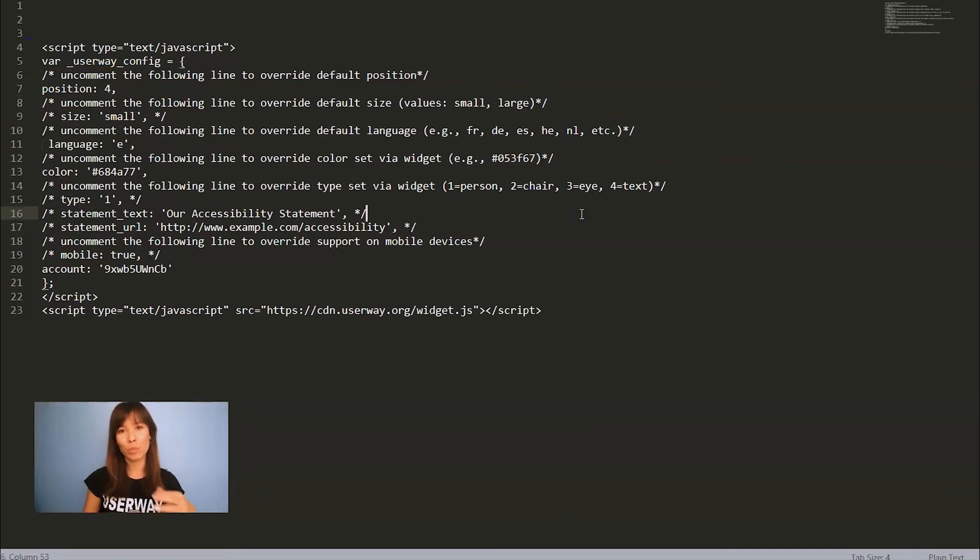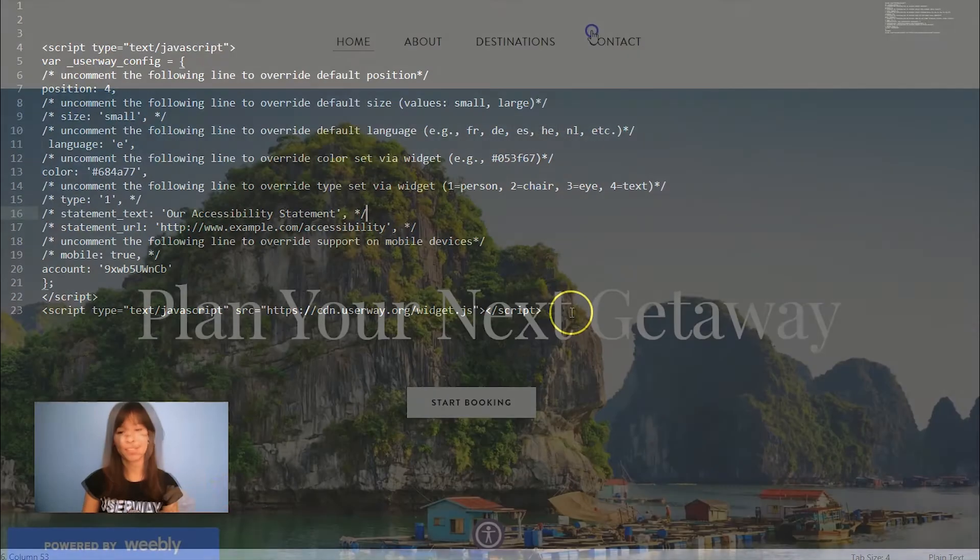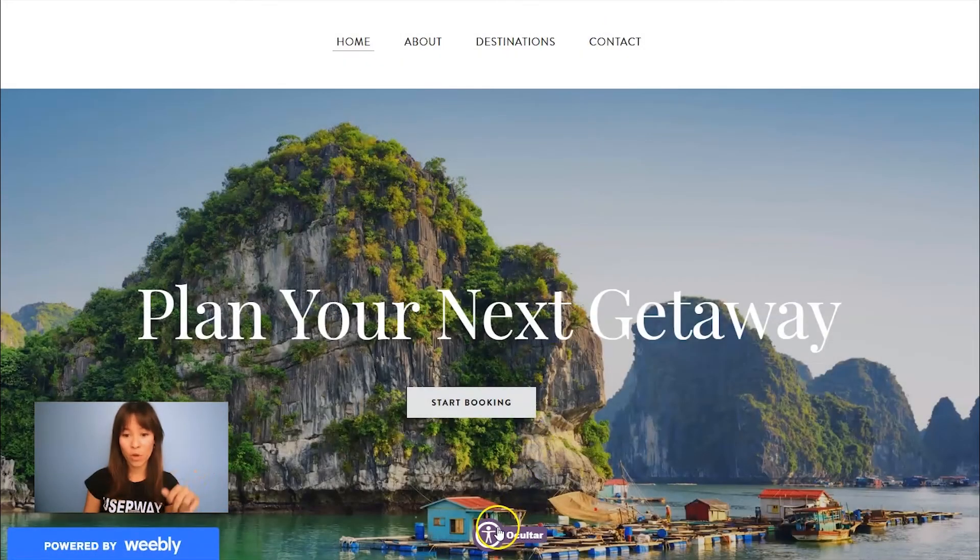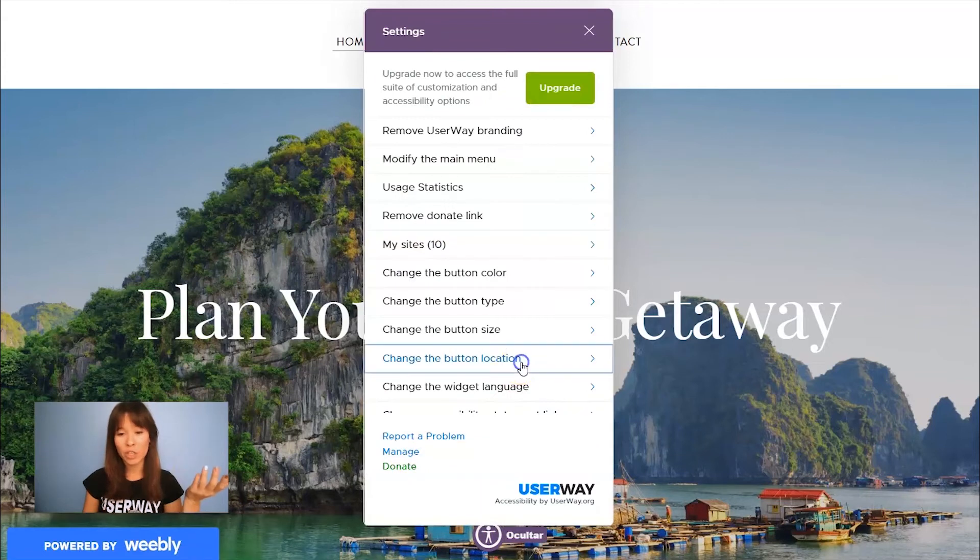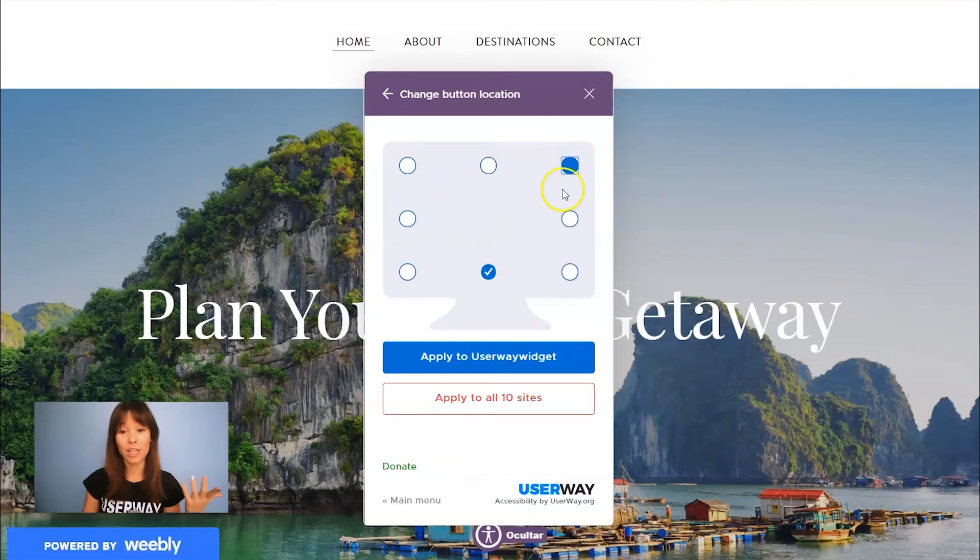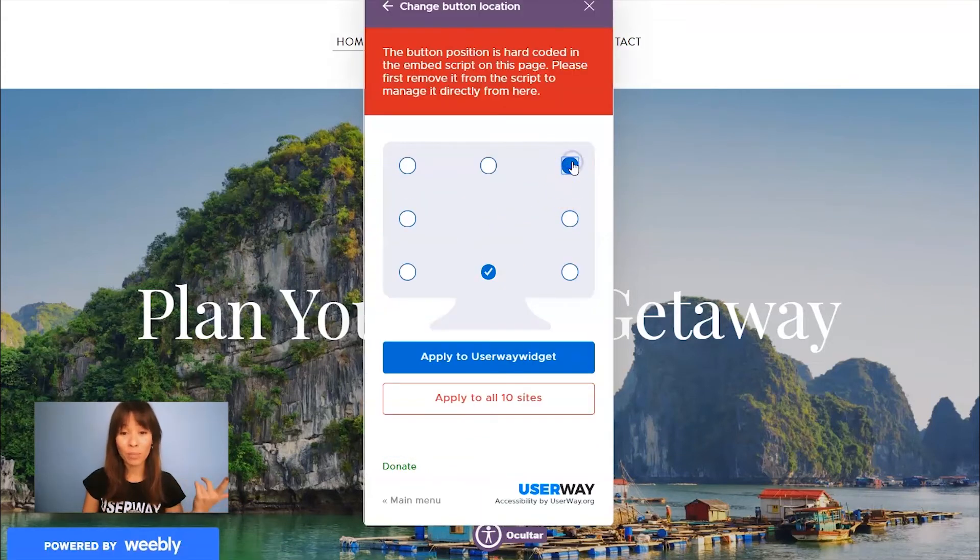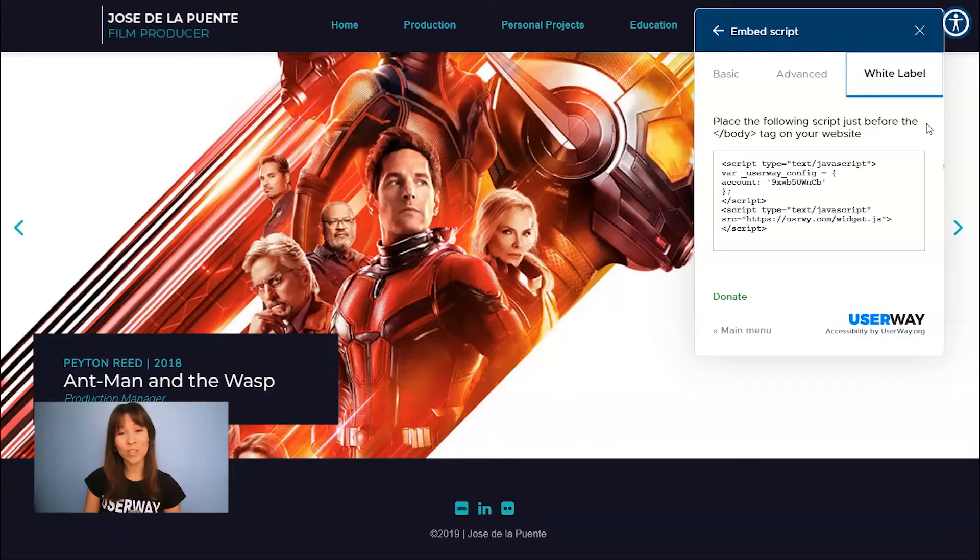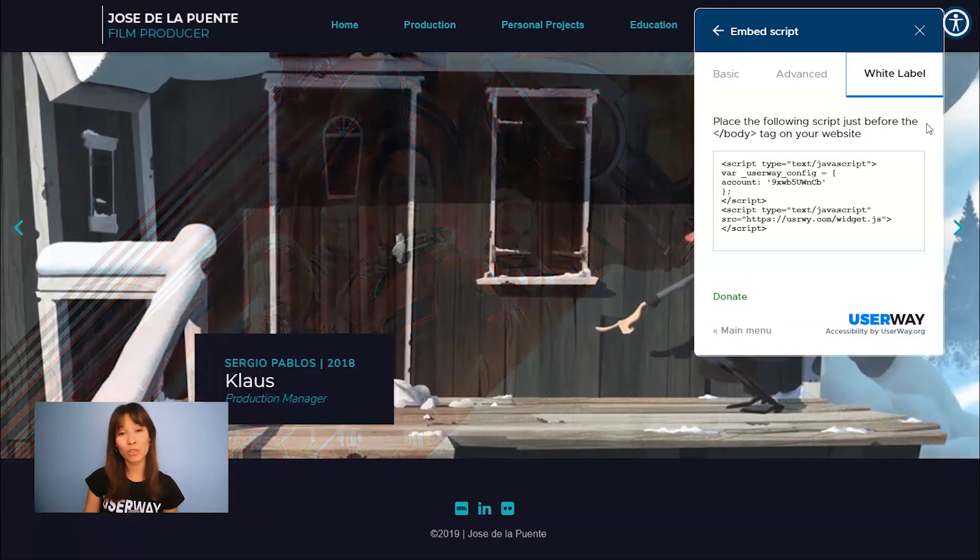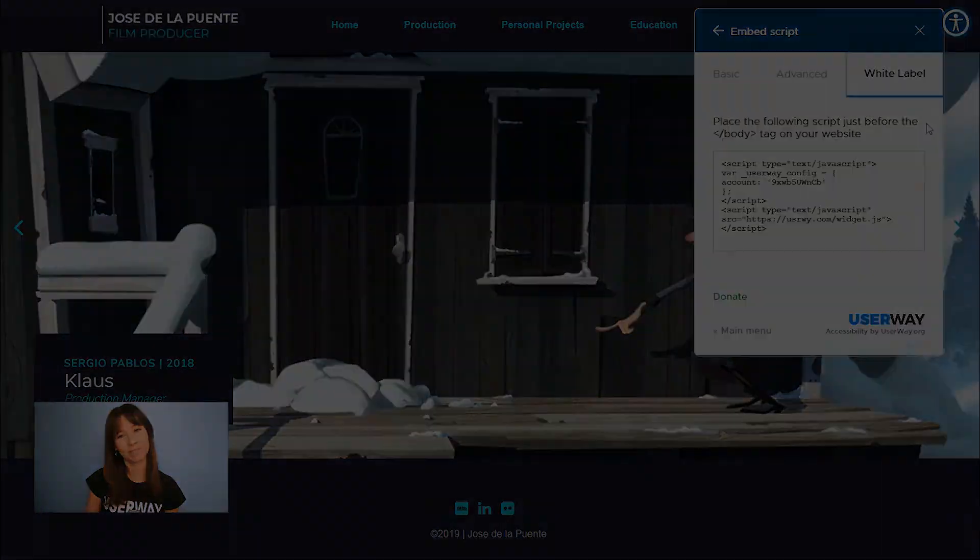I'll show you what happens when you share this code, so let's paste it on a site. I've pasted the code. Here's the widget. So if you want to change the location, let's bring it to the top. Well, they won't be able to do it because the position is hard-coded in the script. And last, the white label script where there's no trace to Userway.